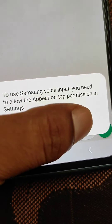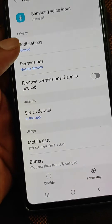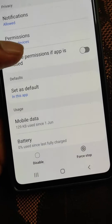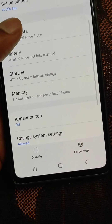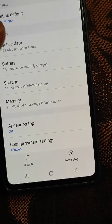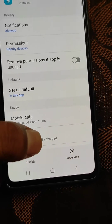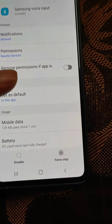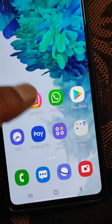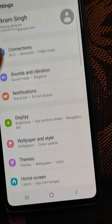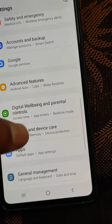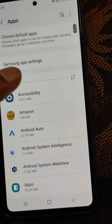Tap Settings to open app info for Samsung voice input. From the message, we can see that Samsung voice input needs the 'appear on top' permission to be allowed, because every app needs your permission to use certain features on your phone. You can allow it from the apps settings.